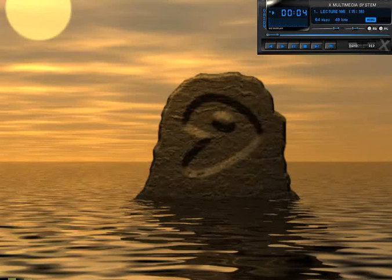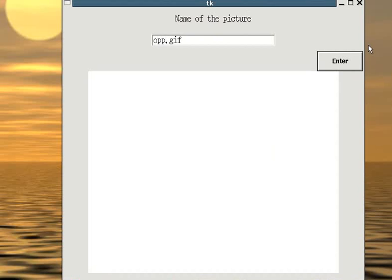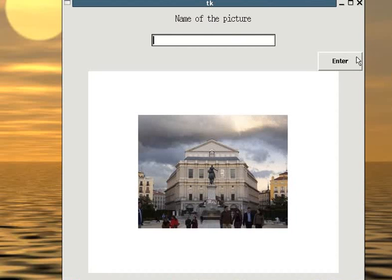Hello, and welcome to lecture 10. In this lecture, we are finally going to make something useful. Namely, this is what we are going to make today. When you type in the name of the picture, it will show up.